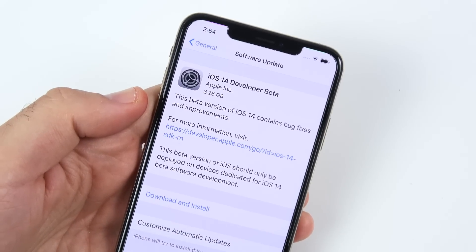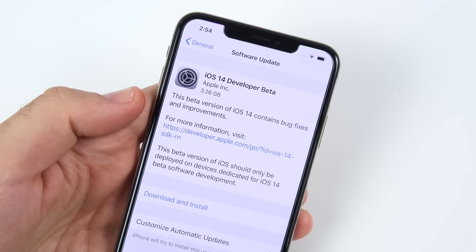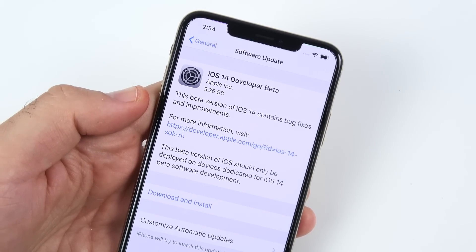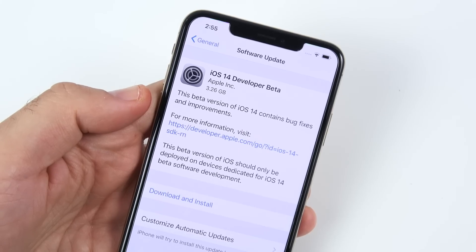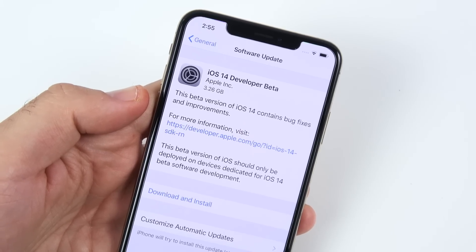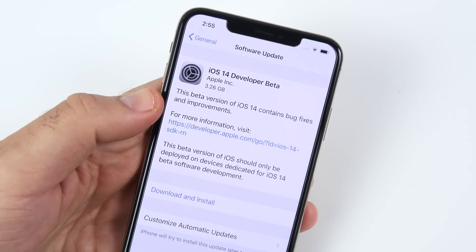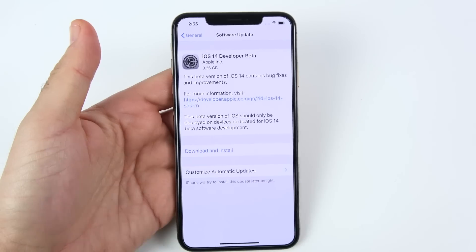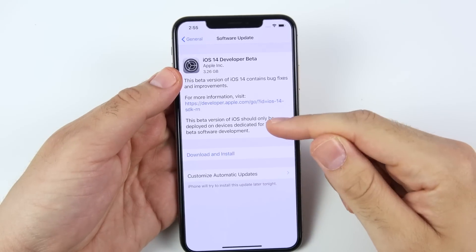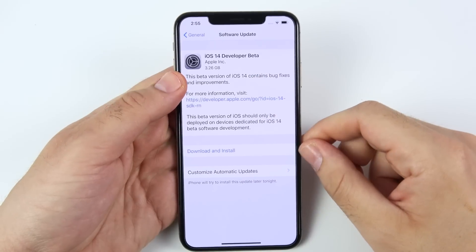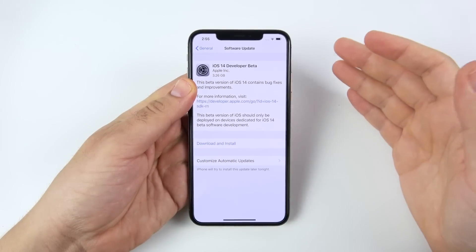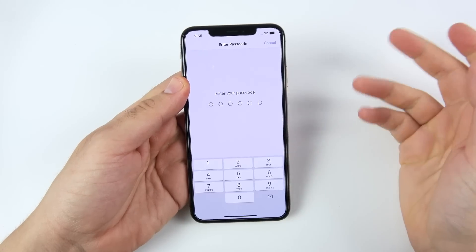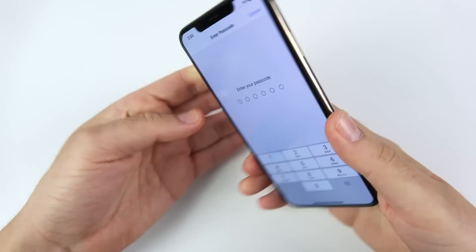iOS 14 has been announced. It's currently for developers, but the public beta should arrive sometime in July. iOS 14 will be available for pretty much every iPhone that was running iOS 13. This one is coming in at 3.26 gigabytes. Let's go ahead and download and install this — we're doing this on the iPhone XS Max.